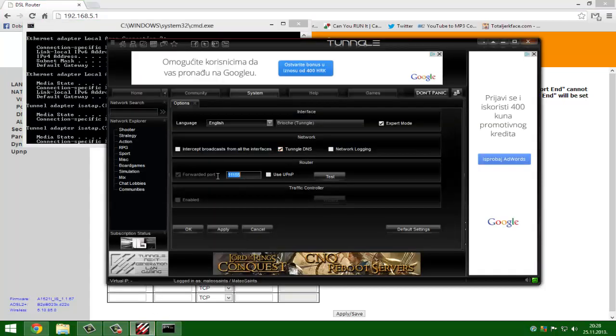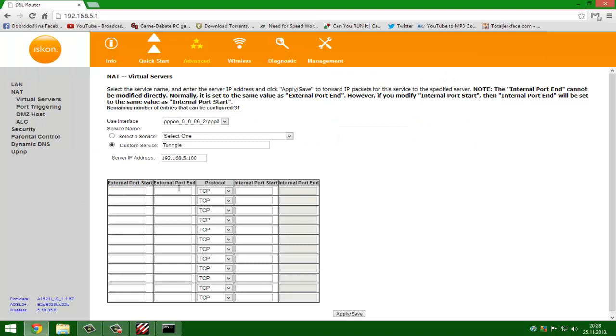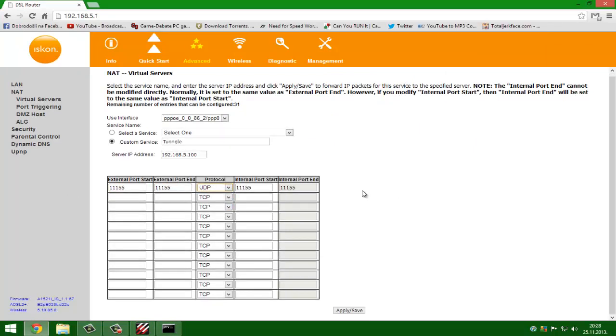You type 111, I will copy it. You see 111, 111 and UDP. Now apply save. I did already.